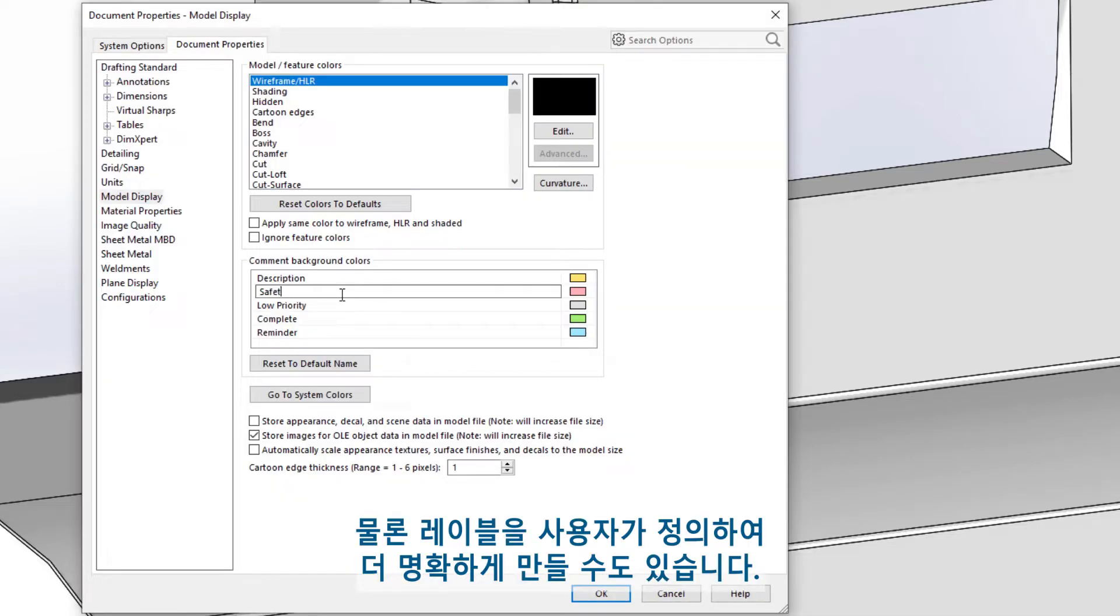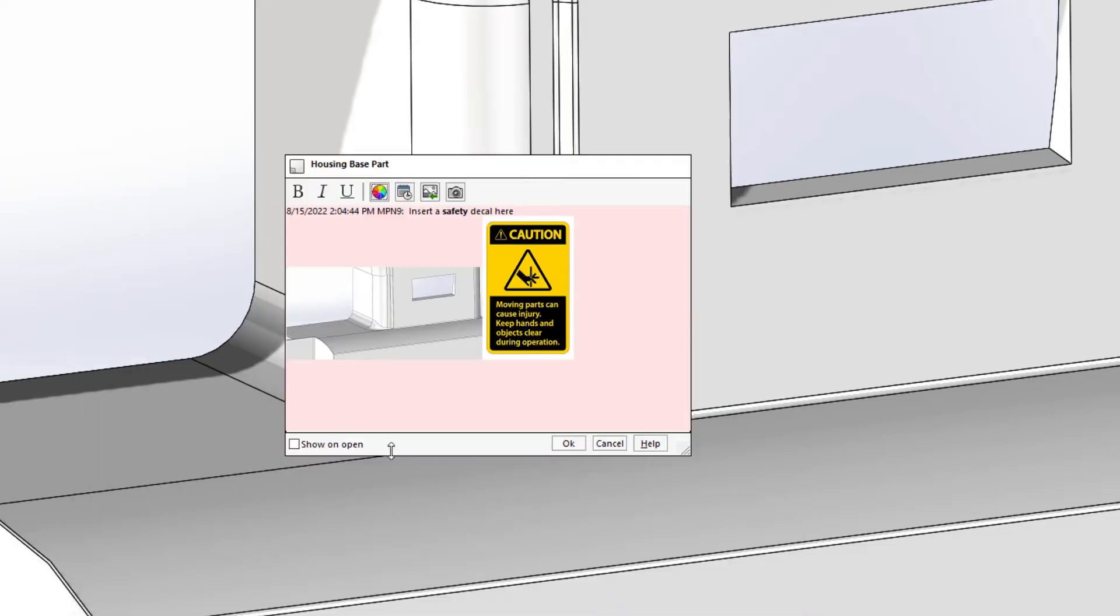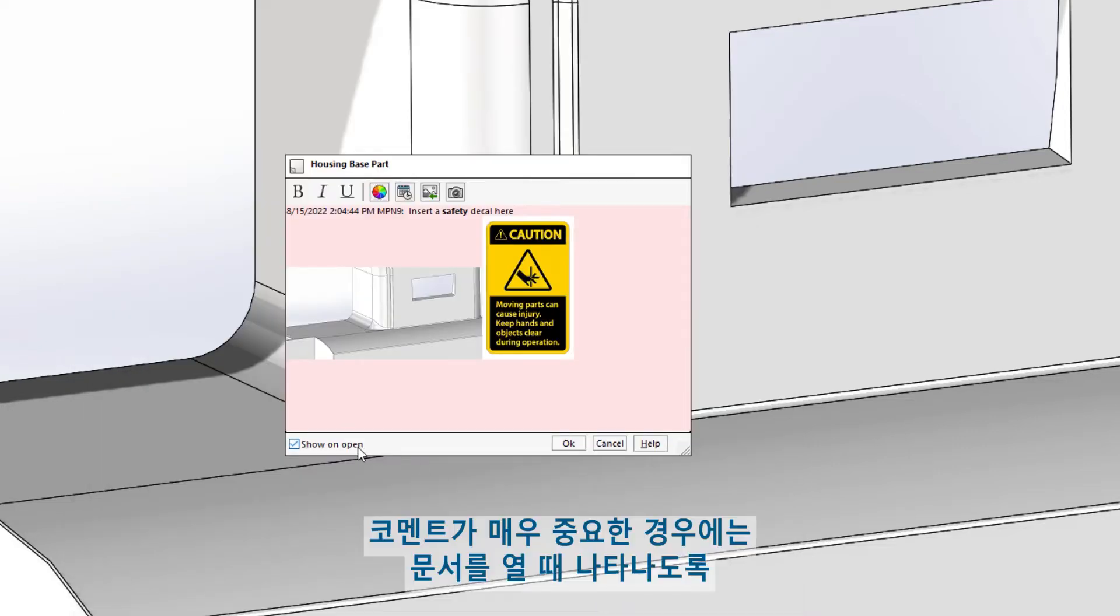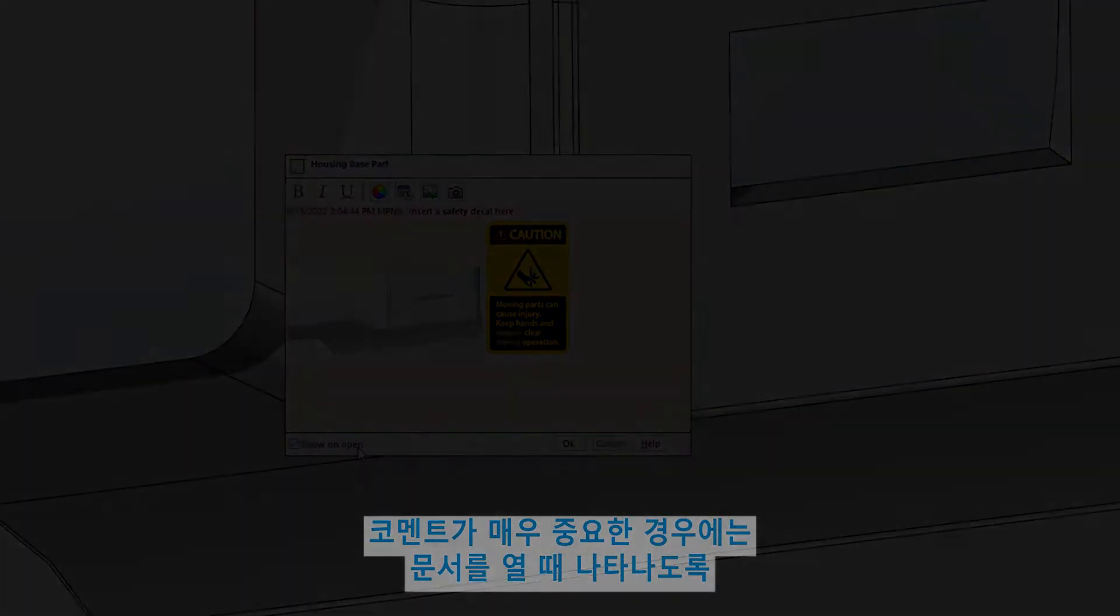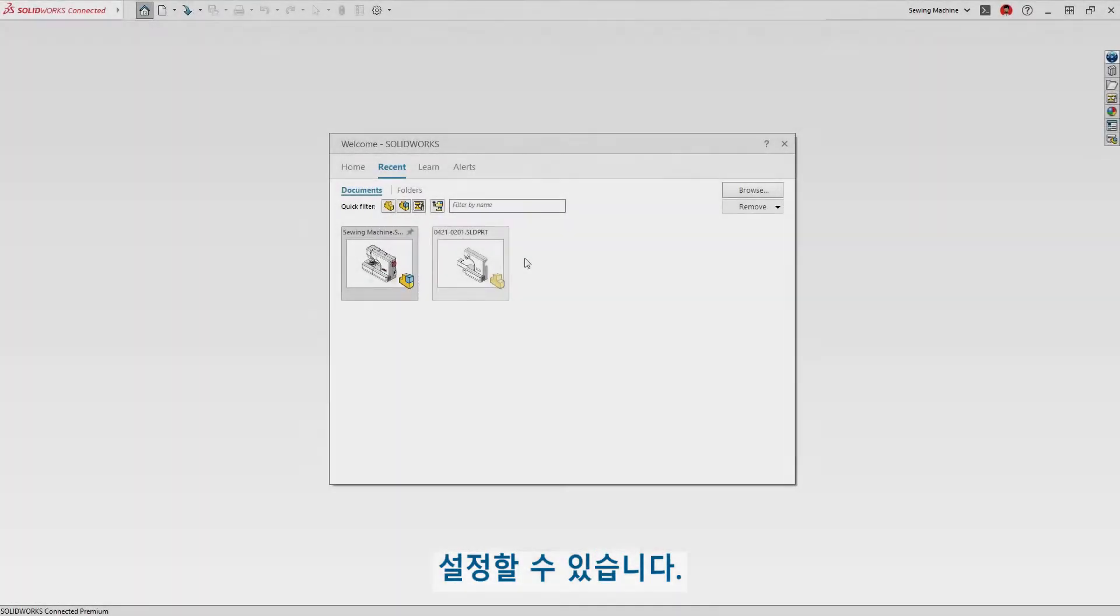These labels can, of course, be customized to add even more clarity. If a comment is critical, you can set them to appear when the document is open.